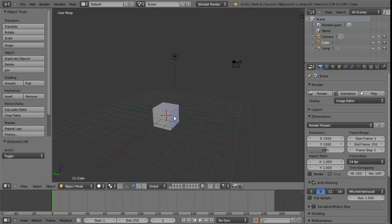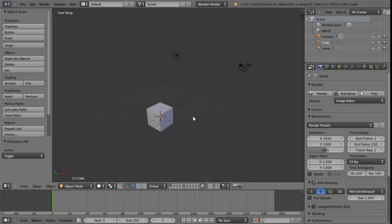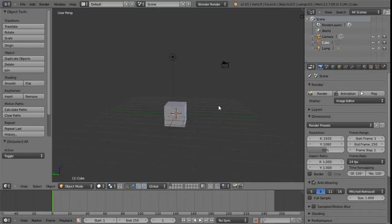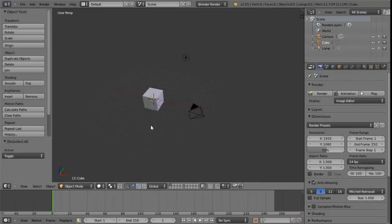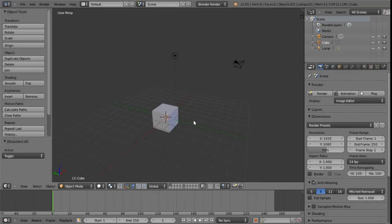Let's take a look at the camera controls because they're quite simple, straightforward, and easy to adapt to. They're all centered around the middle mouse button. If we hold down the middle mouse button and then start to move the mouse around, we actually end up rotating the camera around, and we can see that there isn't anything behind the camera - it's just this basic setup here.